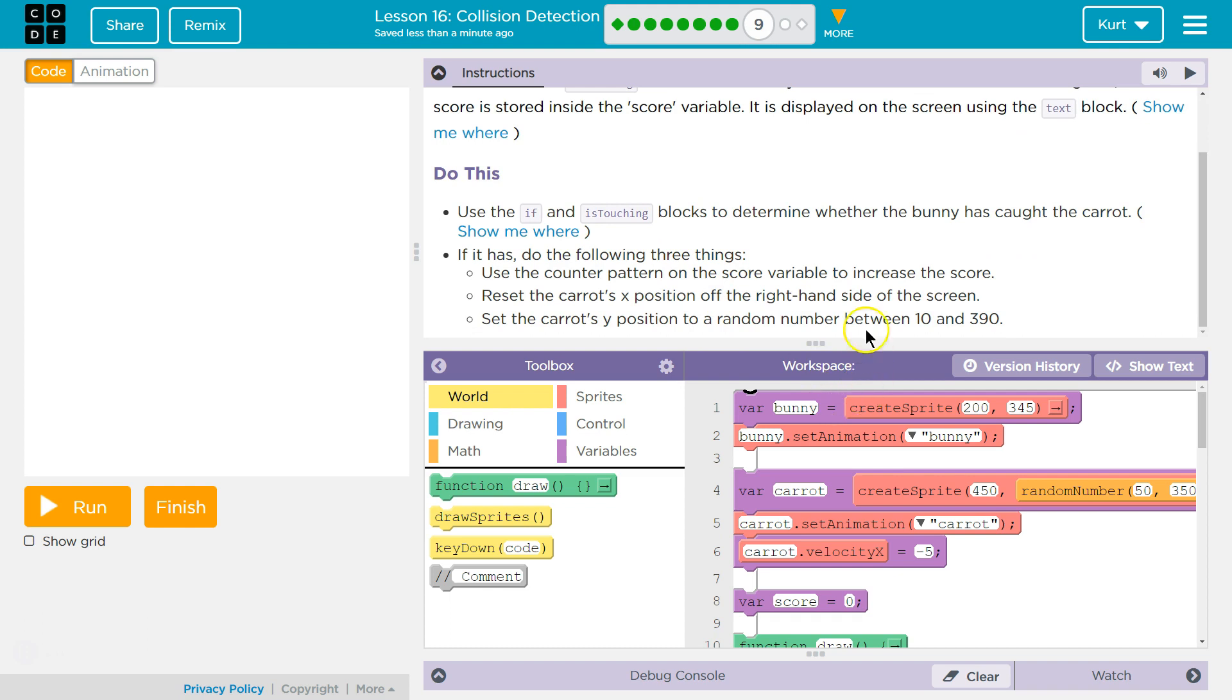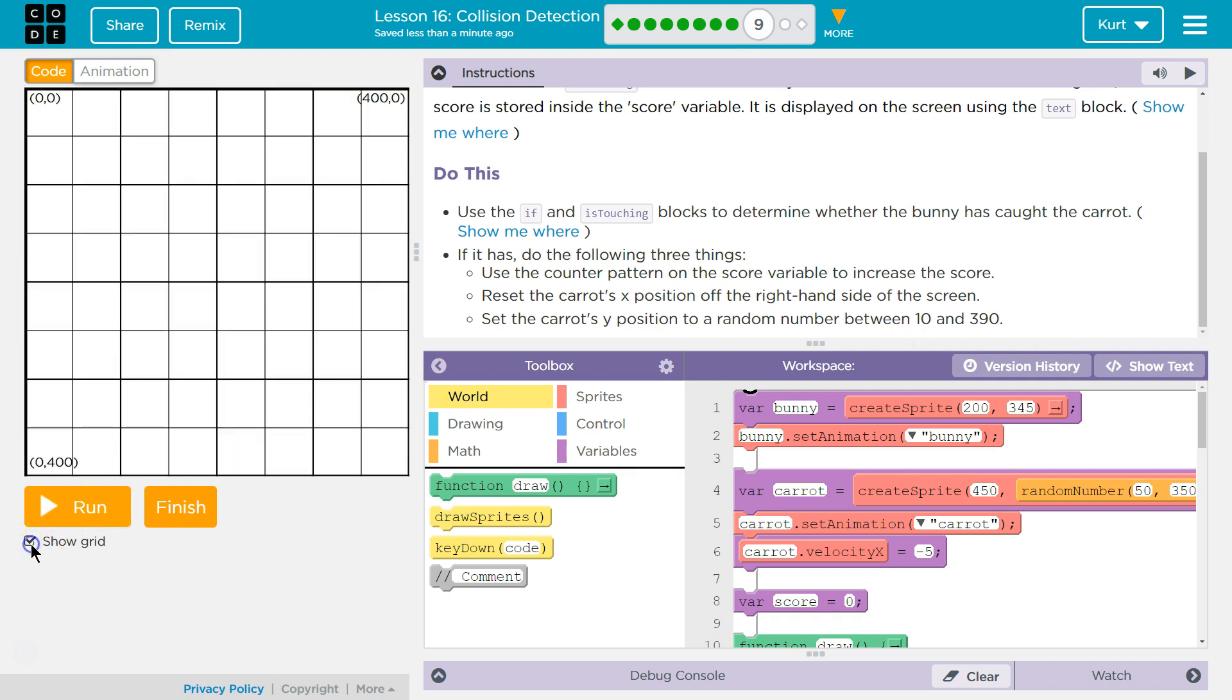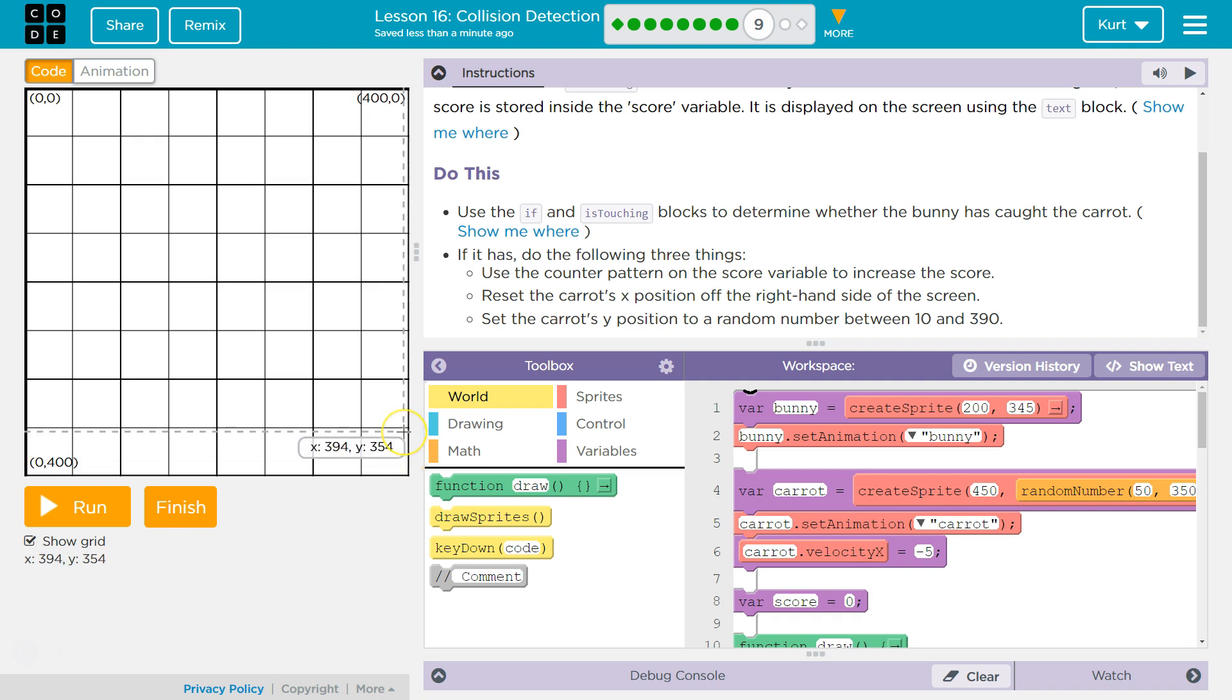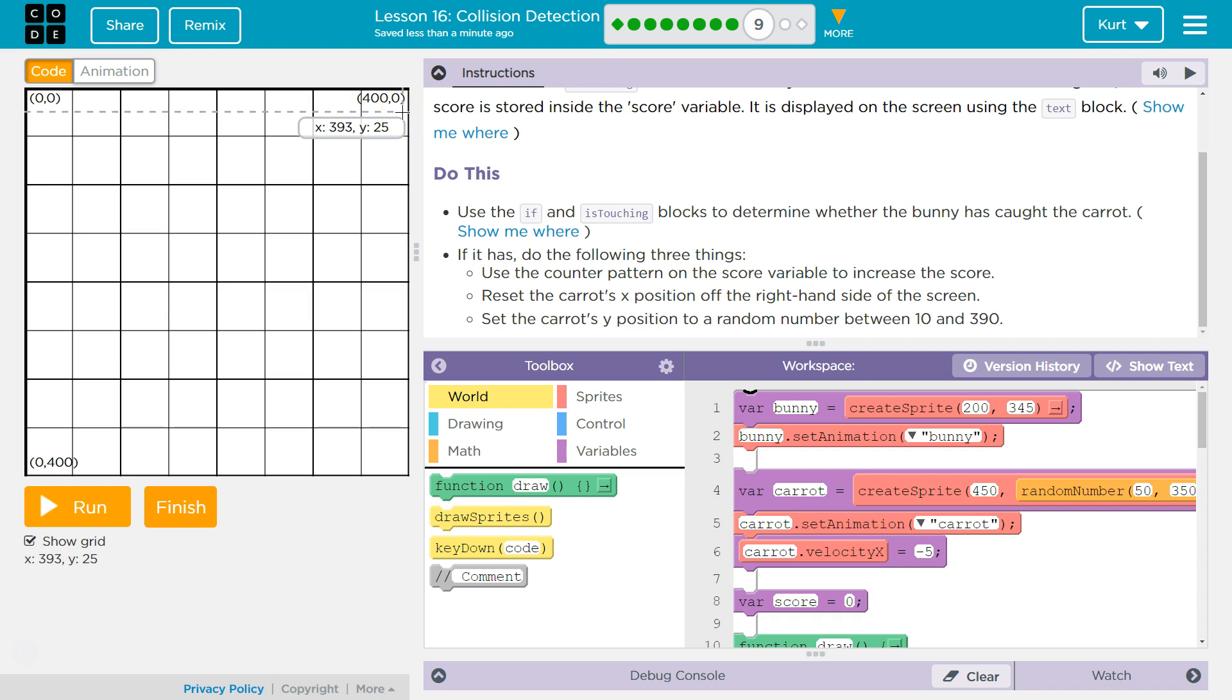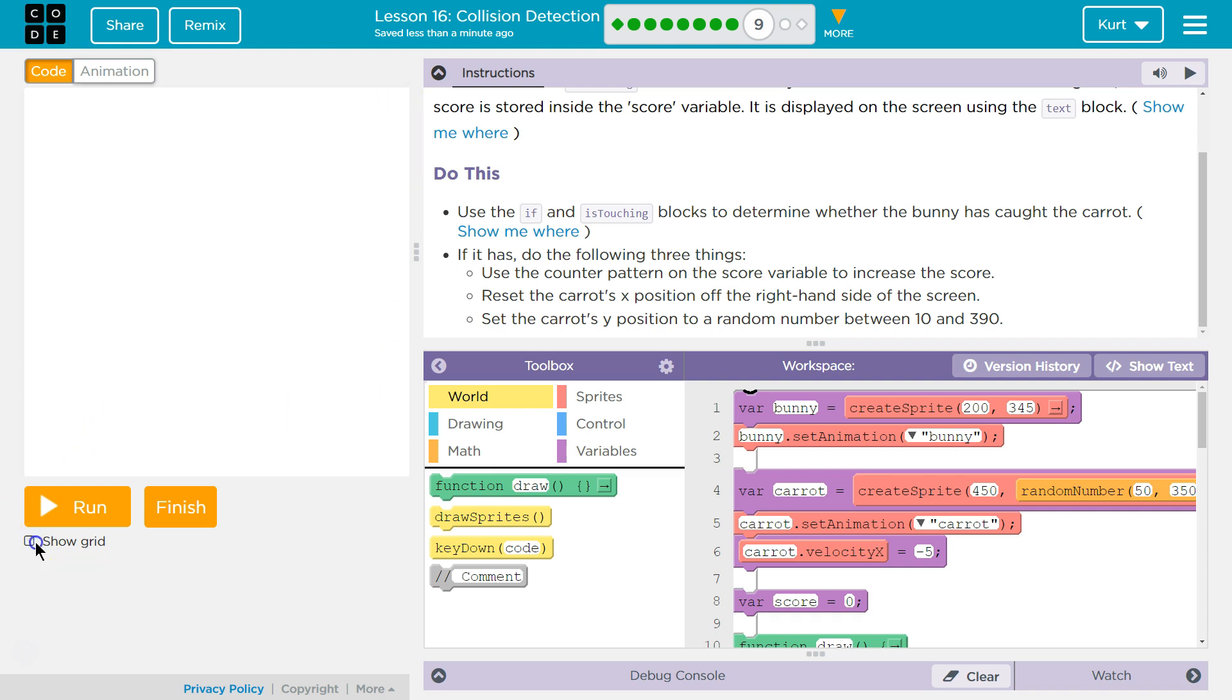Use the If and IsTouching blocks to determine whether the bunny has caught the carrot. If it has, do the following three things. Use the counter pattern on the score variable to increase the score. Reset the carrot's X position off the right-hand side of the screen. Set the carrot's Y position to a random number between 10 and 390. Ah, 10 and 390 is so it's anywhere. This is 390, so that would be above the ground. And 10, so it's on the screen, but anywhere in that area.